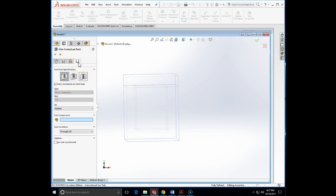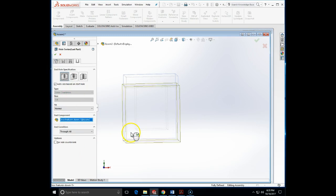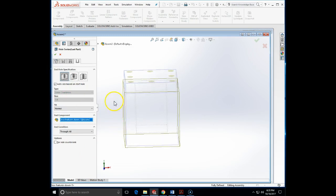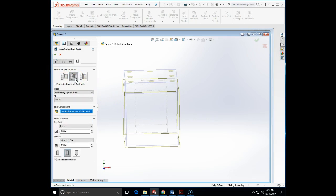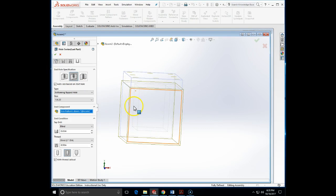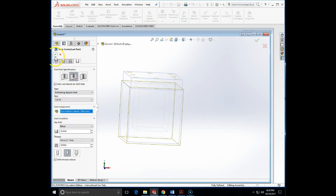There is no middle hole. Finally, type: screw clearance, auto size based on the start hole, size fit normal, and the end component is this one. I will choose the hole to be a straight tap, so the bolts will be tapped into the holes. Tap drill blind, 0.65 standard, quarter-20, with a cosmetic thread. I will click OK.